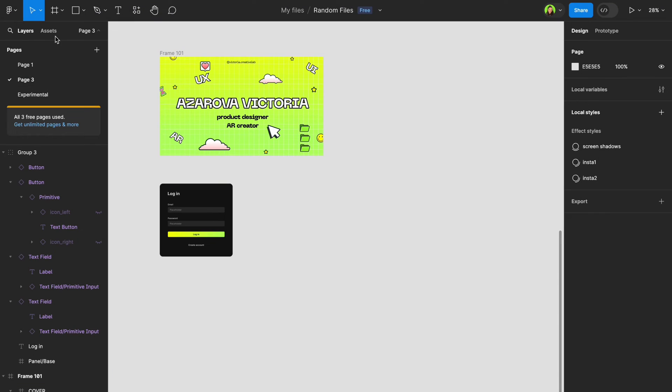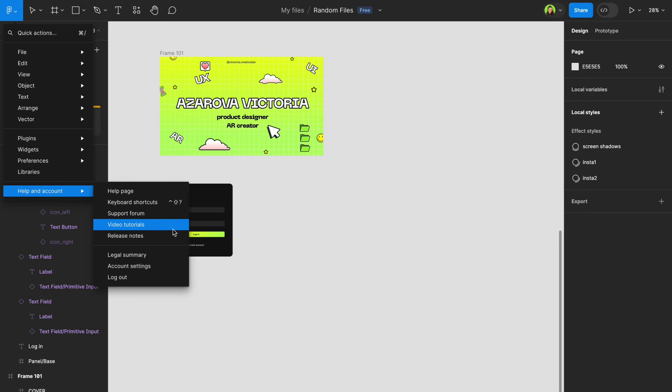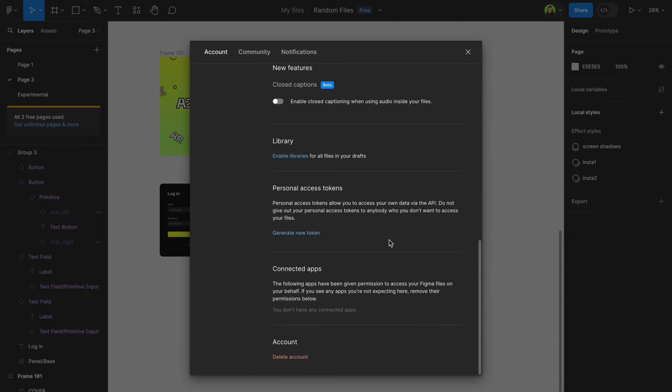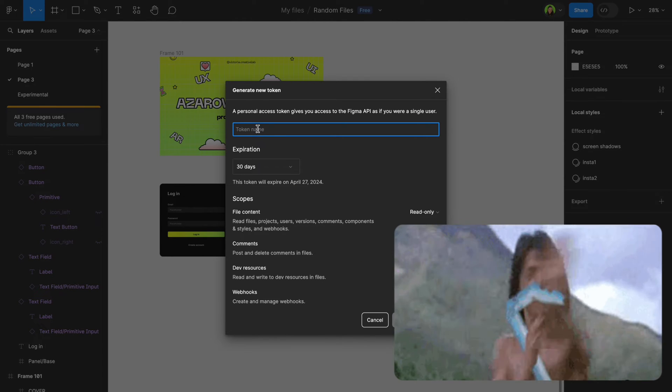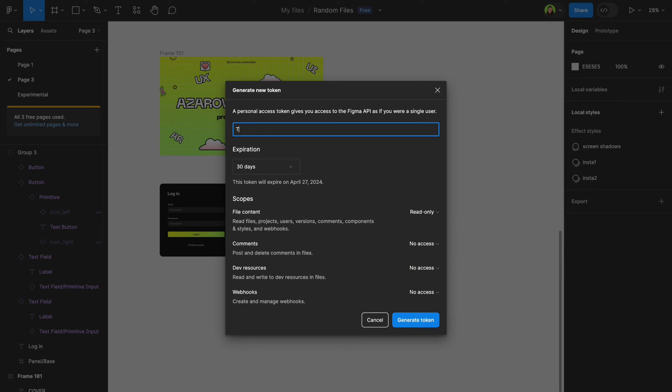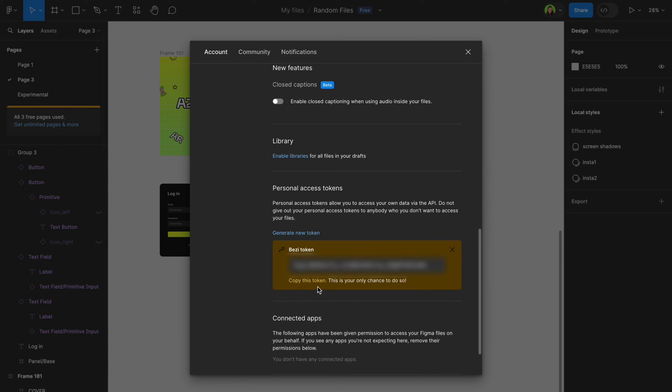With Figma, craft stunning 2D interfaces, while Bezi takes those designs to the next dimension. It's like peanut butter and jelly but for designers. Connecting Figma to Bezi is super easy with a few simple steps.